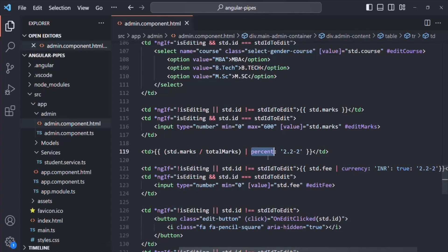But instead of using this built-in percent pipe, what I want is to create my own percentage pipe. To that percentage pipe, I should be able to pass the total marks as a parameter, and based on those total marks and the input value, it should calculate the percentage.